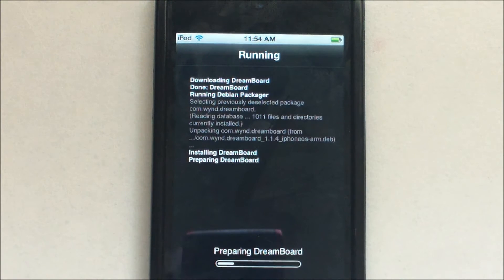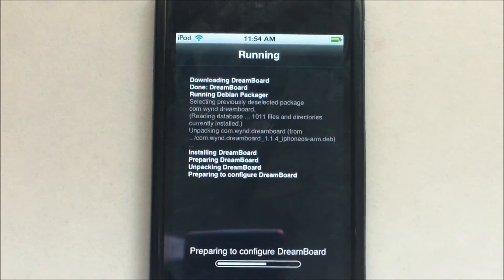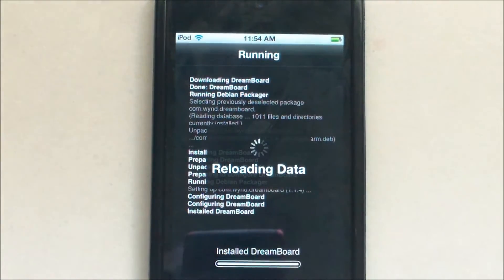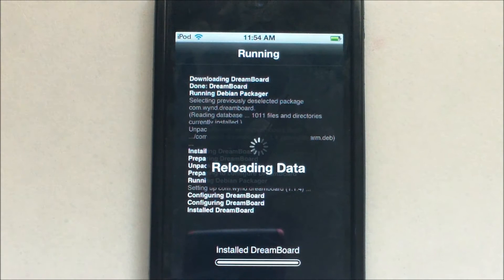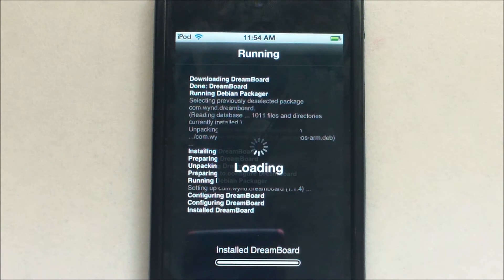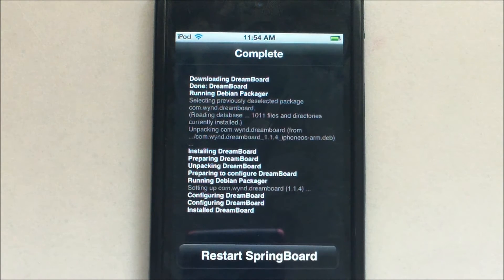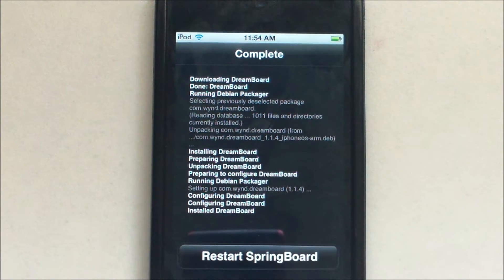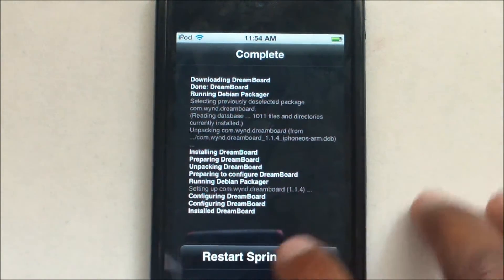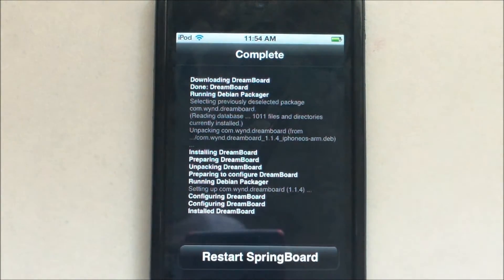DreamBoard is now installing. Once it's done loading data, it will respring your device — a quick restart of the SpringBoard. So it will restart SpringBoard and quickly restart your device.